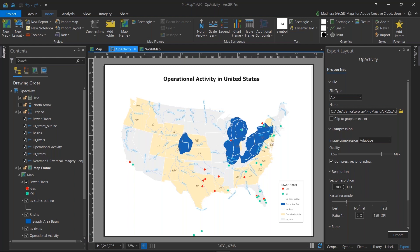We're going to start off with an integration of ArcGIS Pro, the premier desktop application for GIS and map making, and an integration between ArcGIS Pro and ArcGIS Maps for Adobe to bring maps from ArcGIS Pro into Illustrator for graphic design.